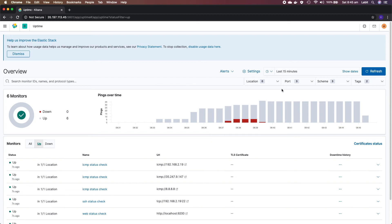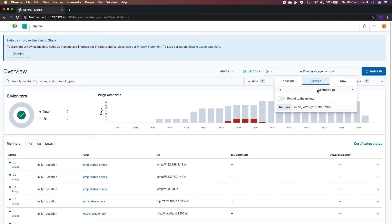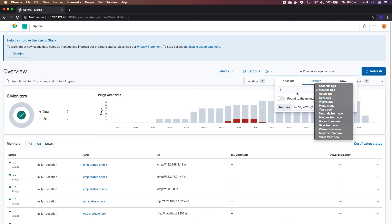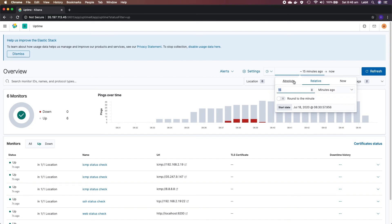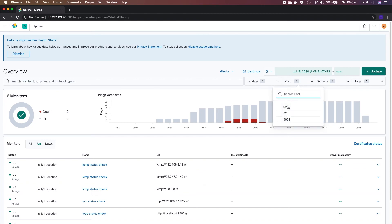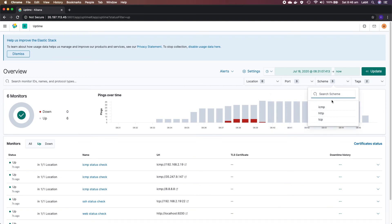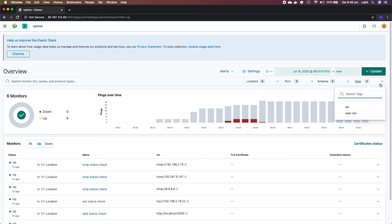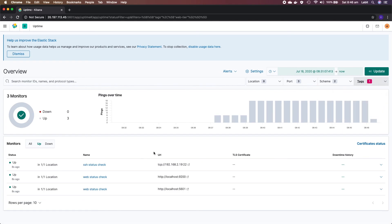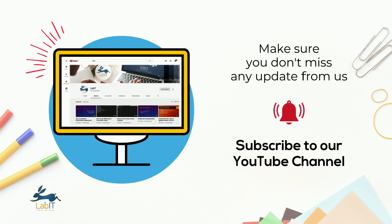In the Uptime section you can see all monitors that are up or down. By the looks of it, all our monitors are up right now. You can use the filter to filter against a specific status. On the top right you can specify the time range - for example, data from 15 minutes or 15 days ago, or an absolute time. We've got three ports configured: 9200, 22, and 5601. You can specify the scheme - ICMP, HTTP, or TCP - to filter endpoints, or look for tags such as 'elk' and 'web-tier'. Clicking on 'web-tier' shows only monitors specific to that tag. Thank you for watching - please subscribe to our YouTube channel.